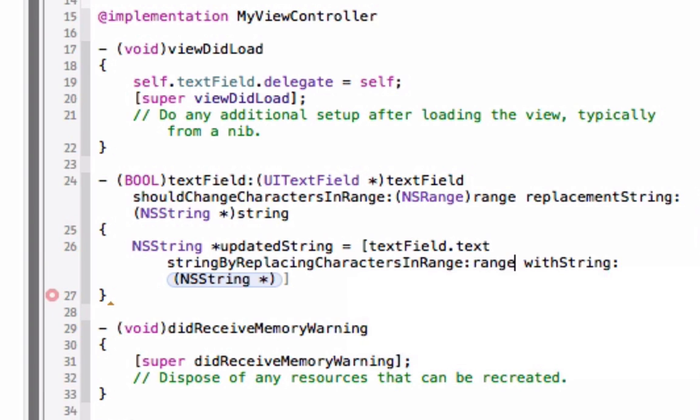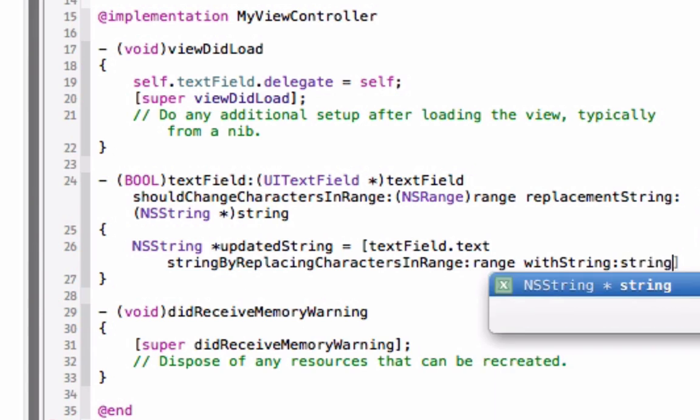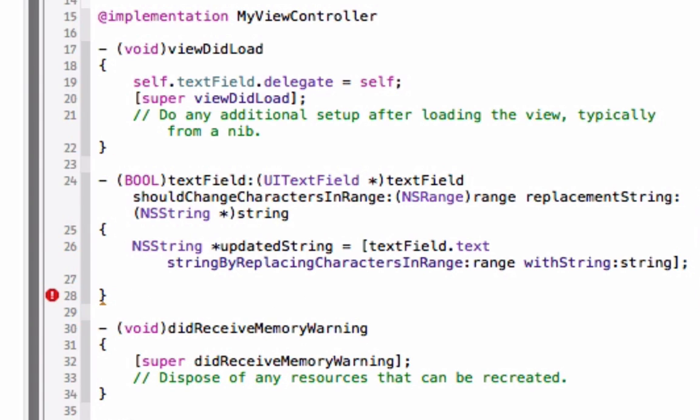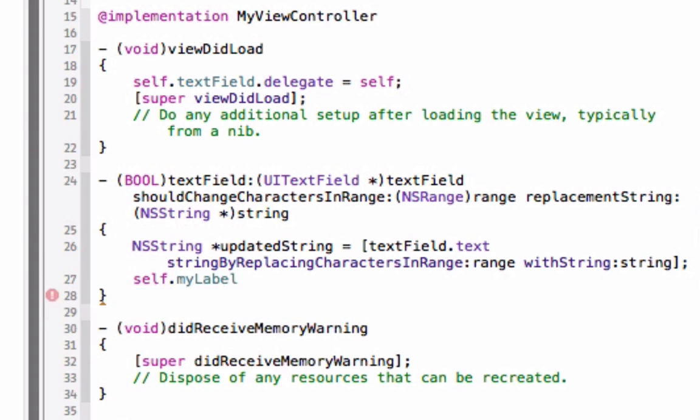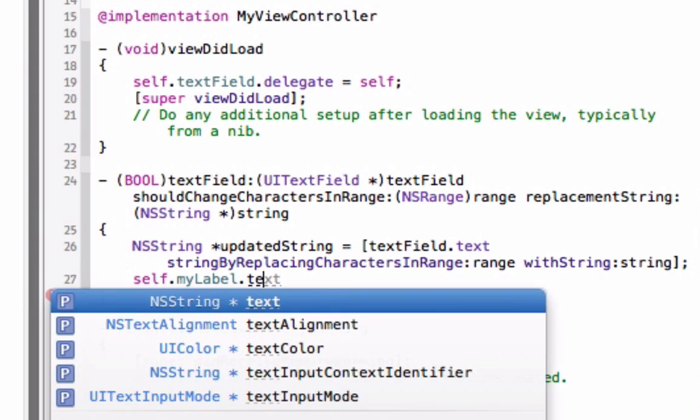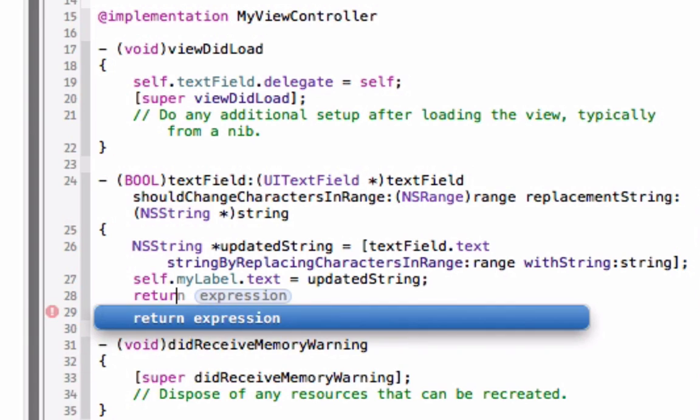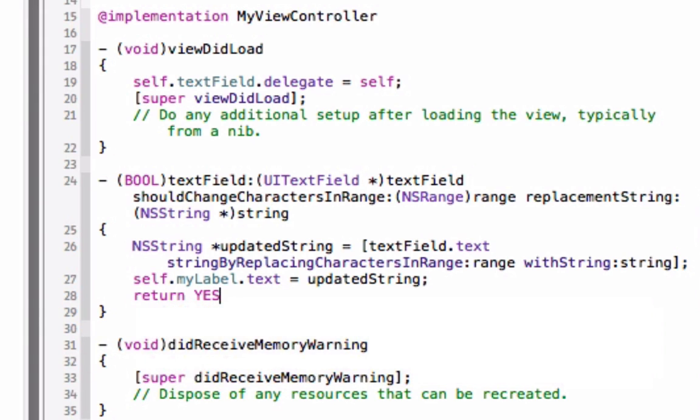The range is just going to be range and then the NS string is with string and this is we called it string up top so just match it up to that in that statement. Now the next thing we're going to do is just set the label equal to that, so we're going to do self dot my label dot text equal to updated string and then because this is a boolean expression we have to return something so we're going to return yes.